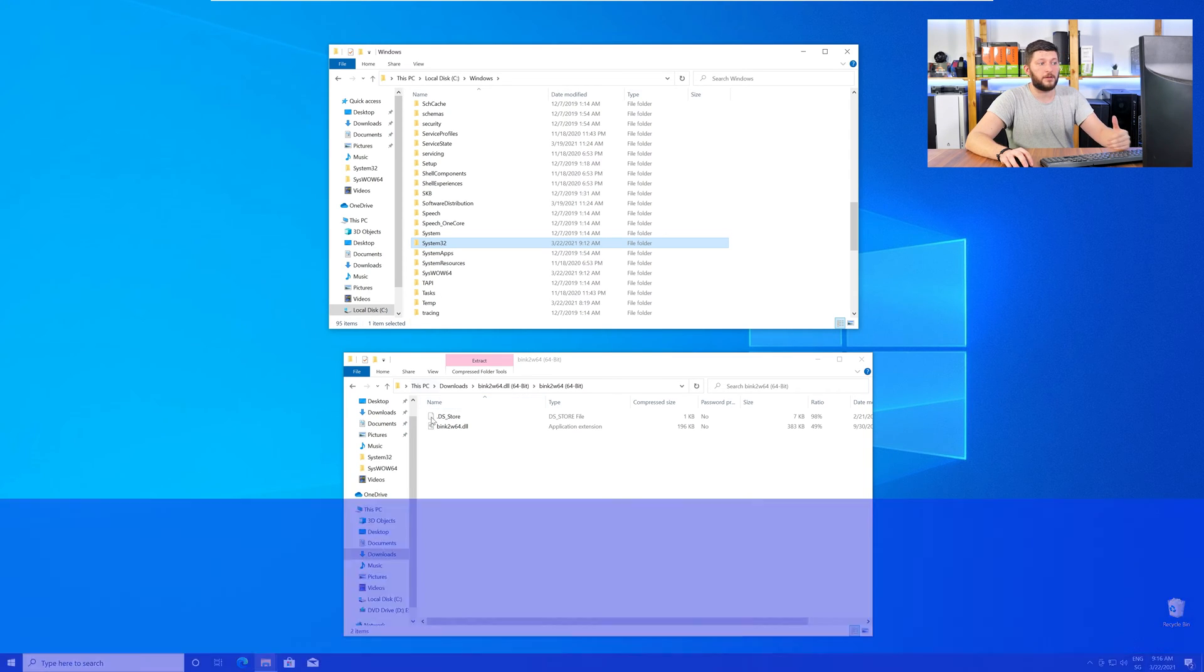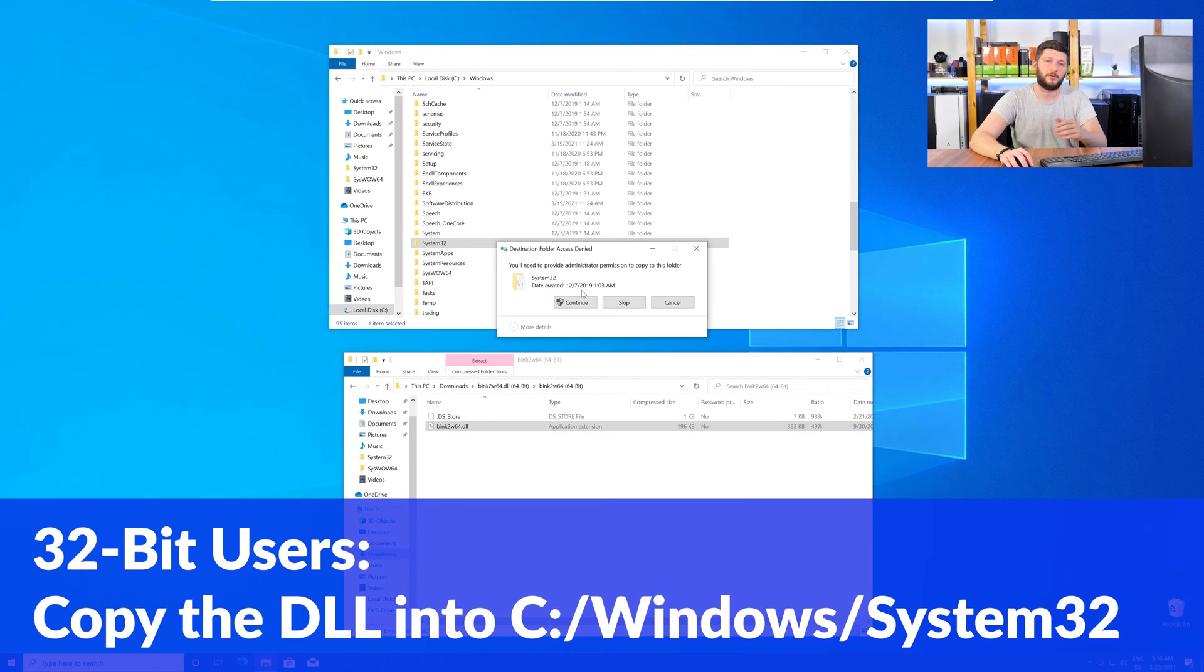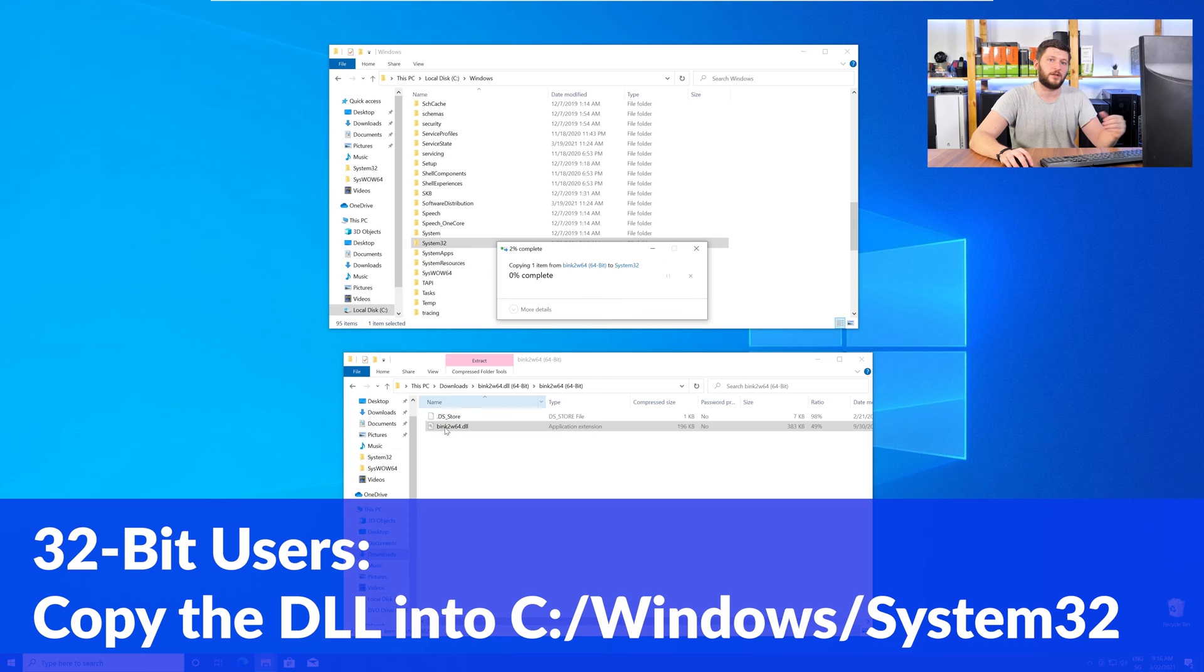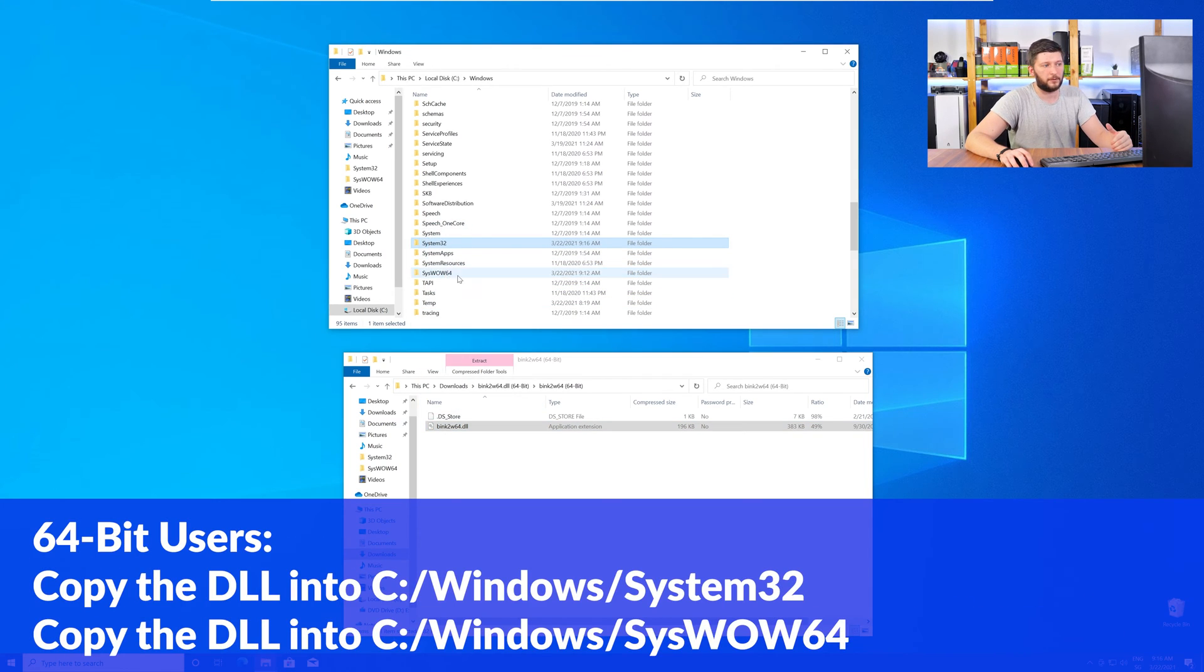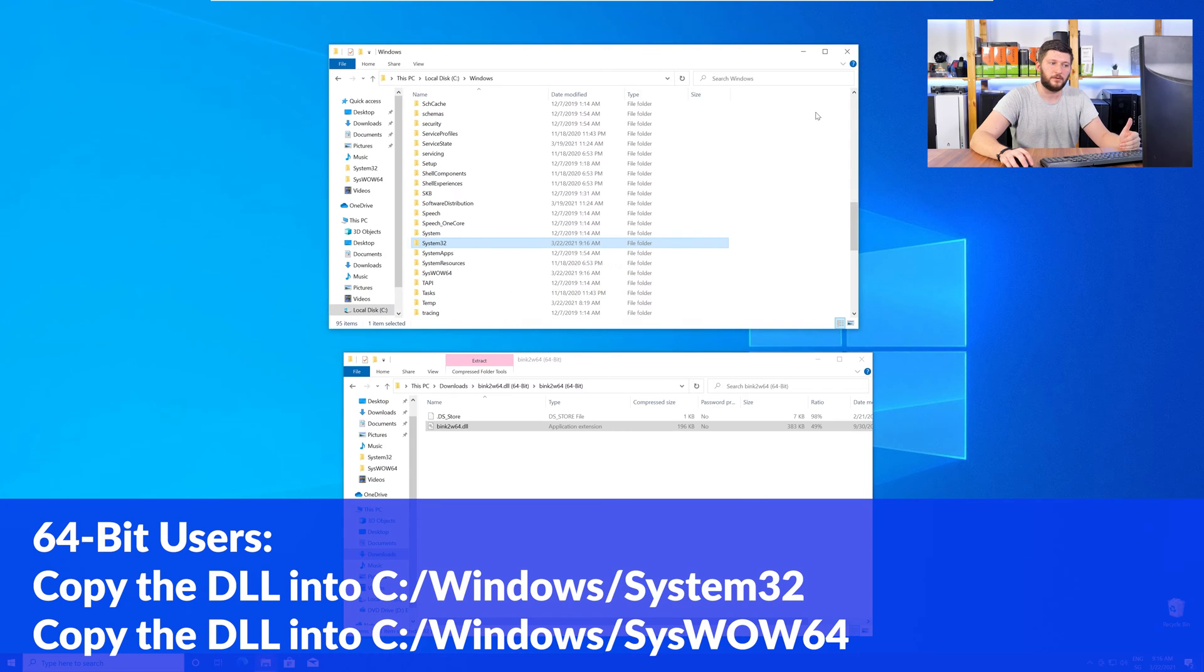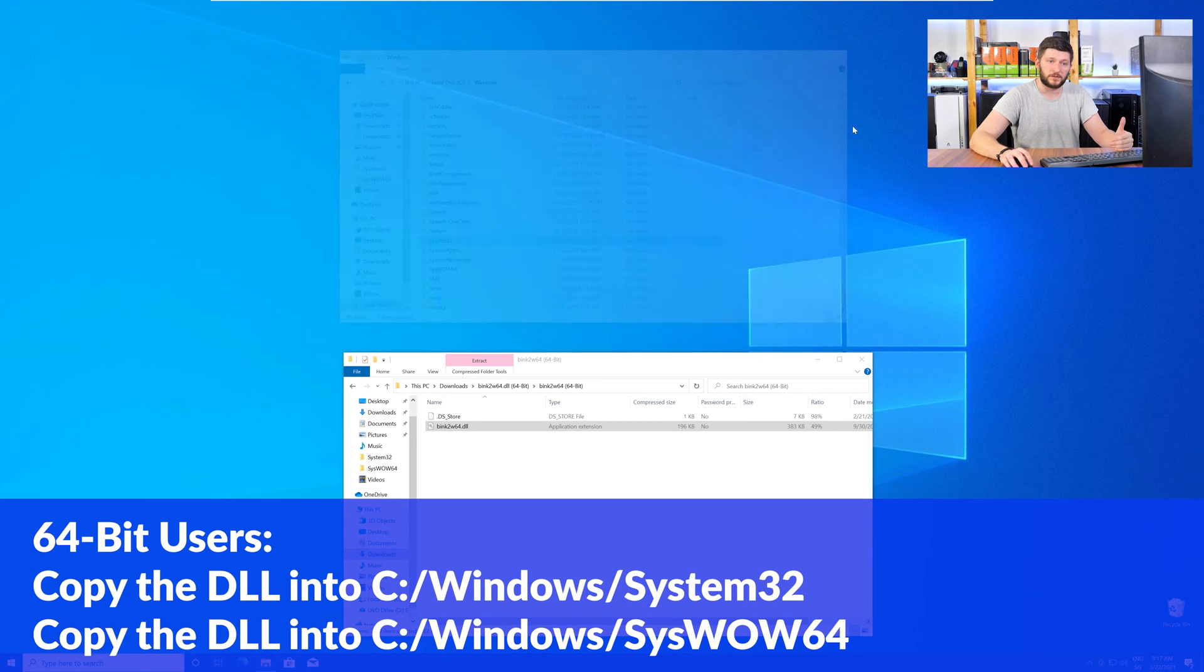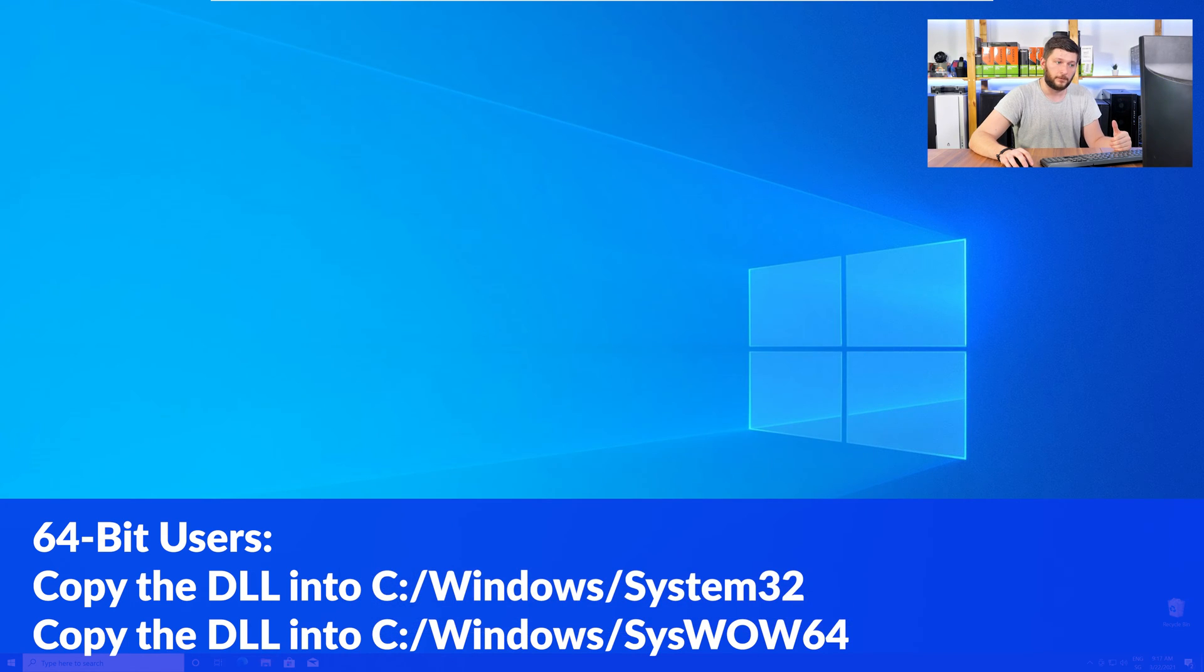Here, the 32-bit users need to drag their DLL into the System32 folder. The 64-bit users need to drag the DLL into System32 and then also into SysWow64. Now, you can close all the windows and restart your PC.